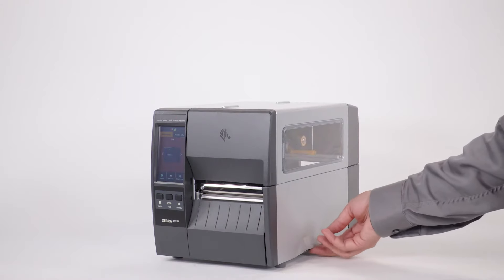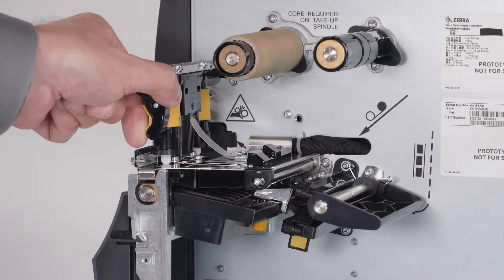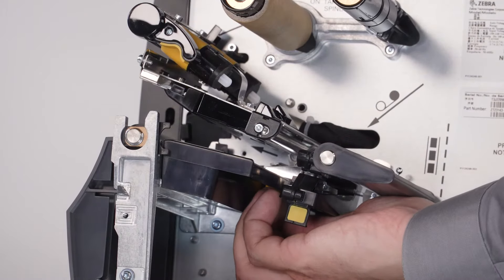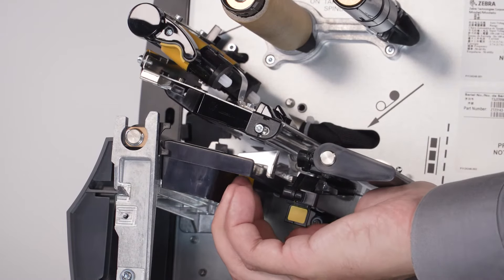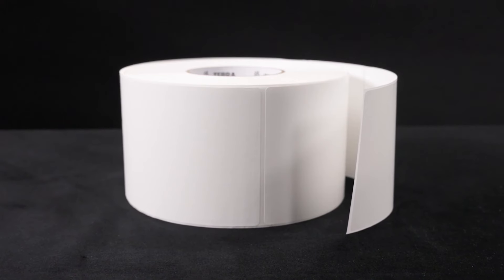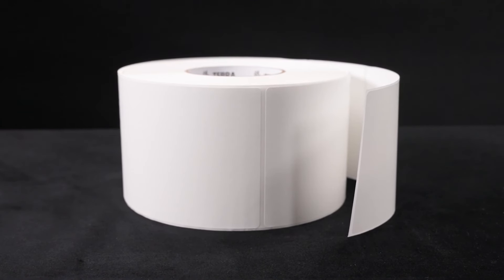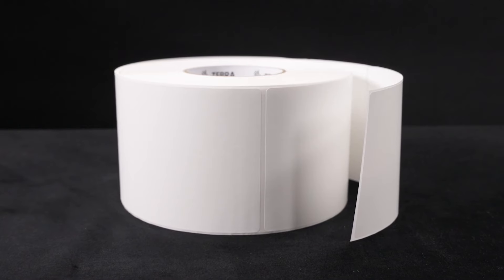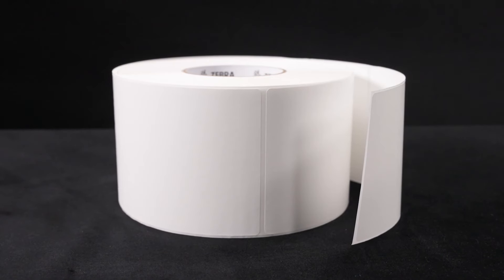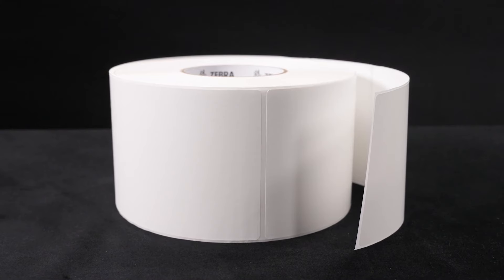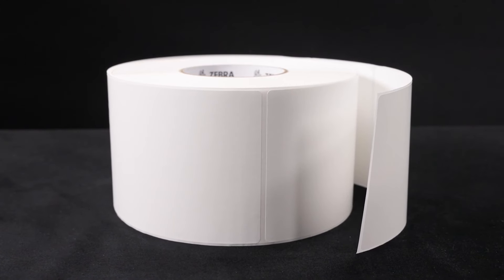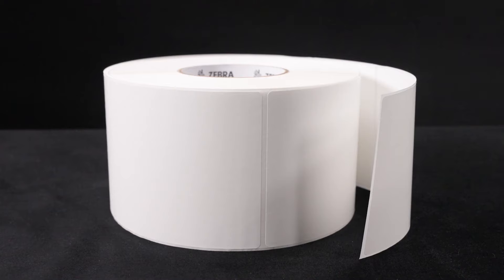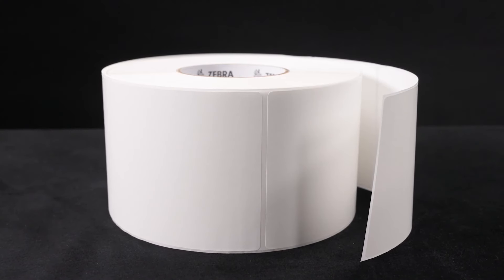Open the media door. Open the print head. Slide the media guide out. Pick up your roll of media. Carefully remove and recycle any dirty or torn labels on the outside of the media roll. You always want to ensure your media is clean when you load it into your printer because dirty media with dust or particles on it can cause damage to the print head and over time degrade your print quality.